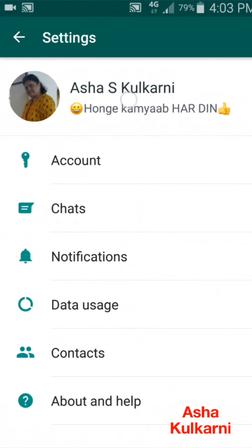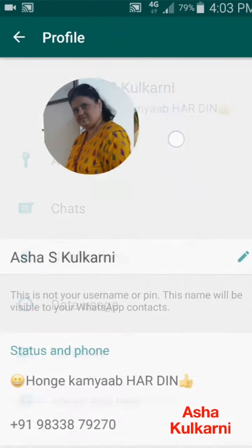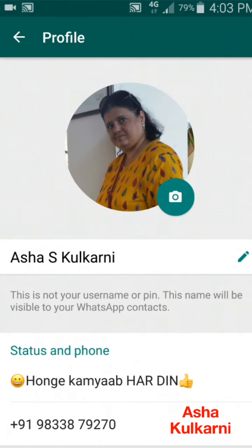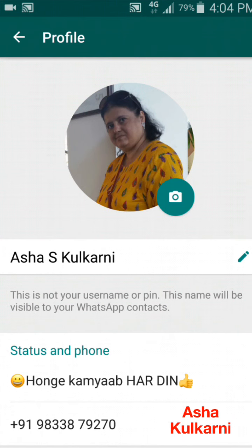In Settings you get a screen something like this. Here you can see my name, and 'Honge Kamyab' is my status, and this is my DP here. Supposing I want to change my display picture.